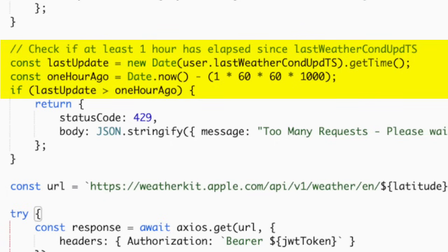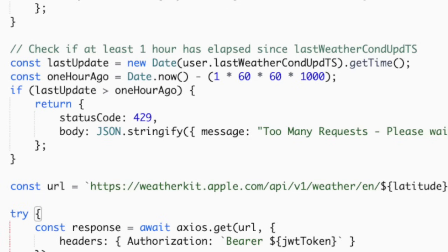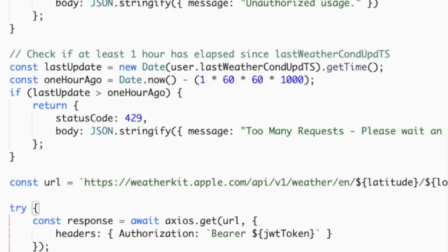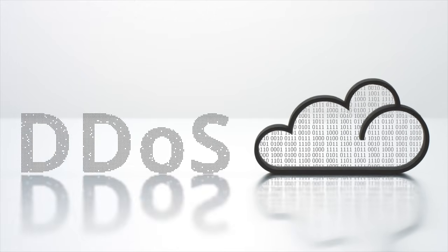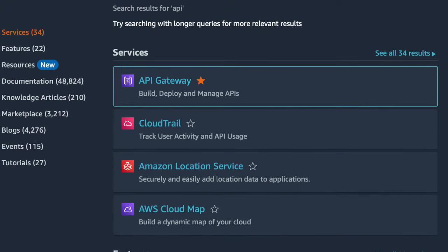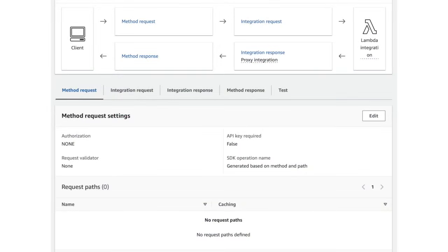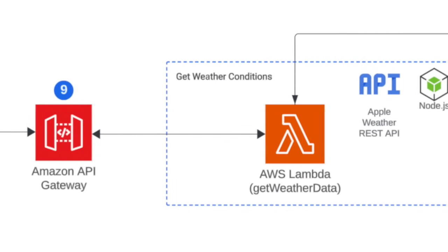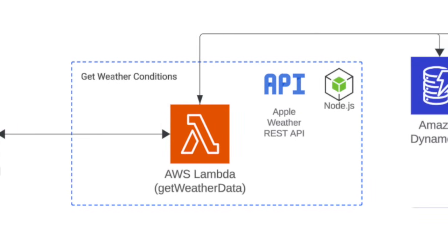For every subsequent request, our system evaluates the stored timestamp to determine whether a full hour has elapsed since the user's last API call. Should the time interval between the current moment and the user's last recorded update be less than one hour, the system responds with HTTP status code 429 — a clear, standardized indicator that the request frequency has exceeded the permissible limit. By adopting this method, we maintain an efficient and fair usage policy while safeguarding our resources from excessive requests. The API Gateway plays a pivotal role as a crucial intermediary between clients and backend services, acting as the front door for all requests and providing a single point of entry for easier traffic management and monitoring.